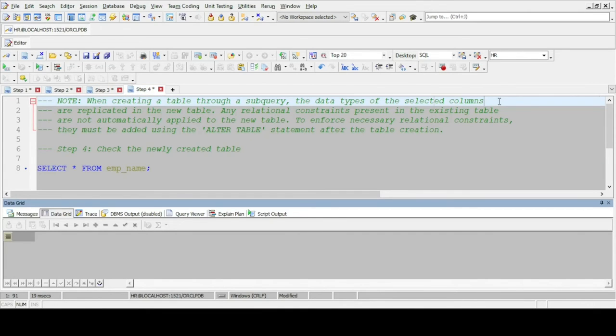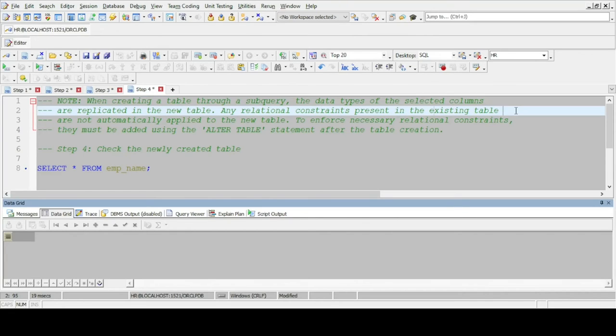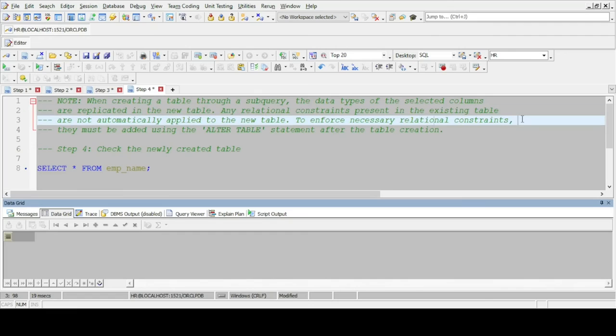Note, when creating a table through a subquery, the data types of the selected columns are replicated in the new table. Any relational constraints present in the existing table are not automatically applied to the new table. To enforce any relational constraints, they must be added using the alter table statement after the table creation.